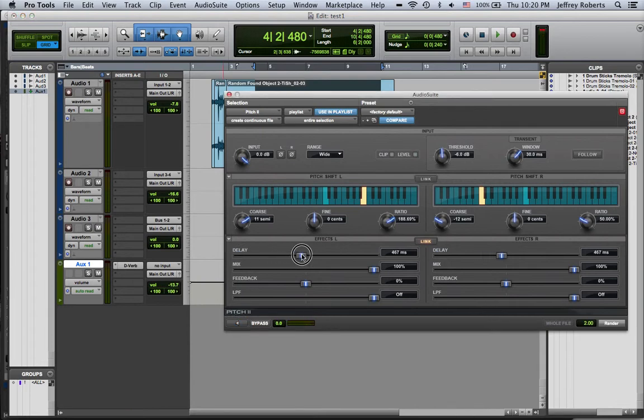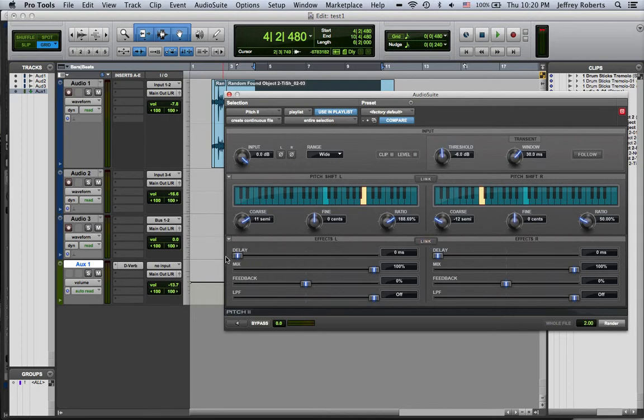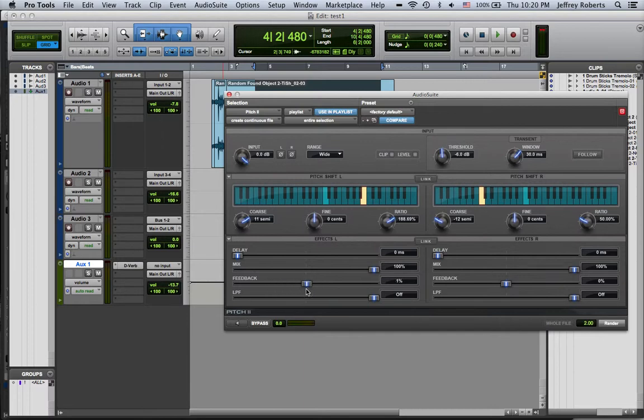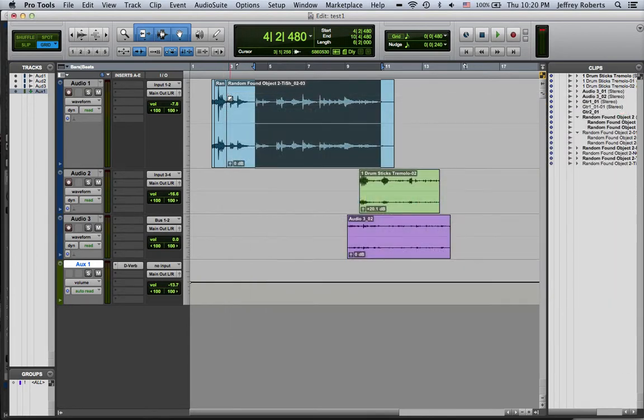There's also delay as well. That's linked. You can turn off the link if you want the delay to be different sides. You can have more feedback, which means it will kind of almost like an amplifier and guitar will feedback on itself.